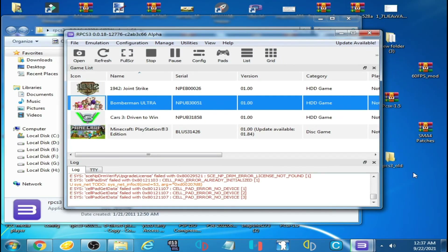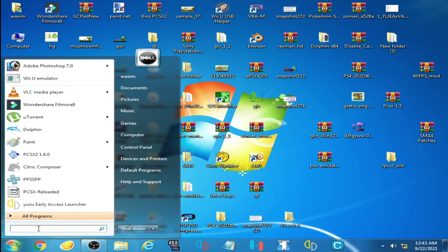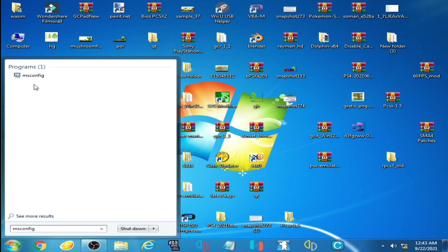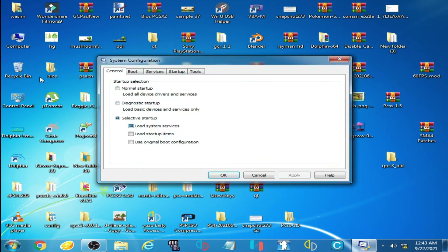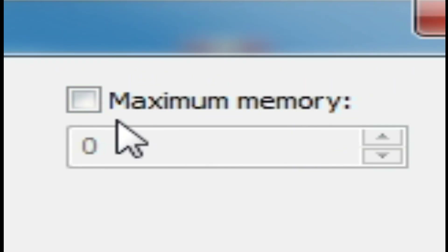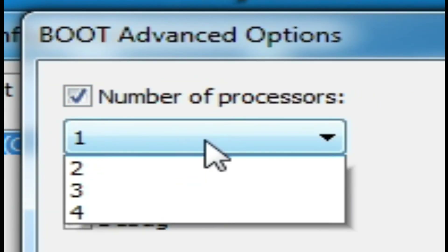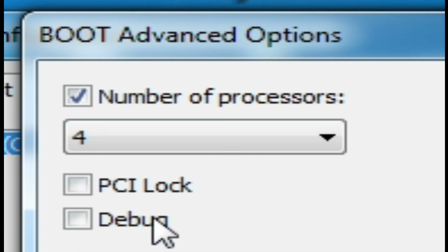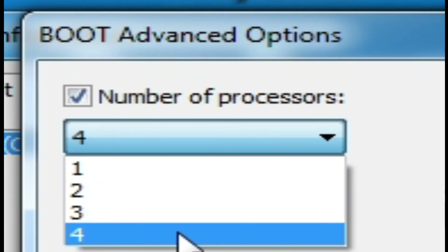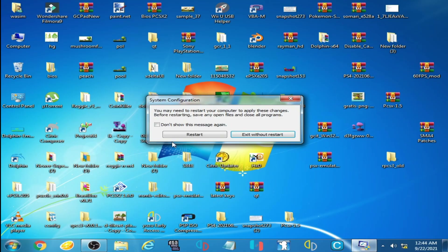I have another solution. Go to Windows startup and type 'msconfig,' then click on it. Go to the Boot tab, click Advanced Options, and uncheck the 'Maximum Memory' option. Then check 'Number of Processors,' click the dropdown, and select the biggest number. My biggest number is 4, so I select 4. Click OK, click Apply, and restart your PC.